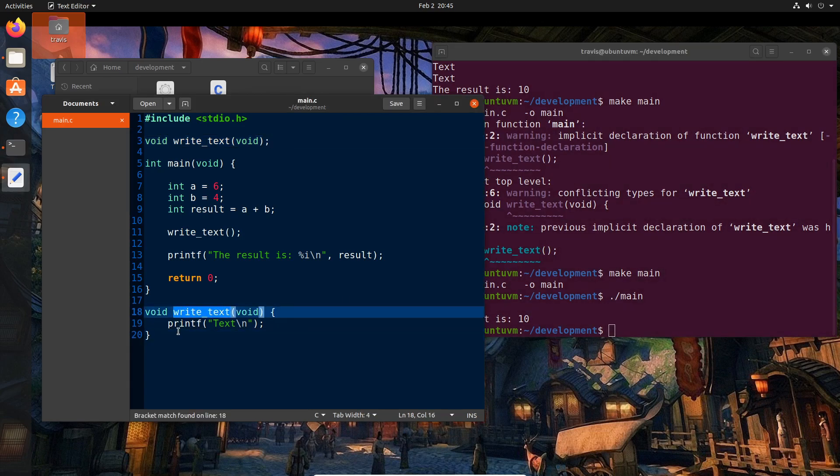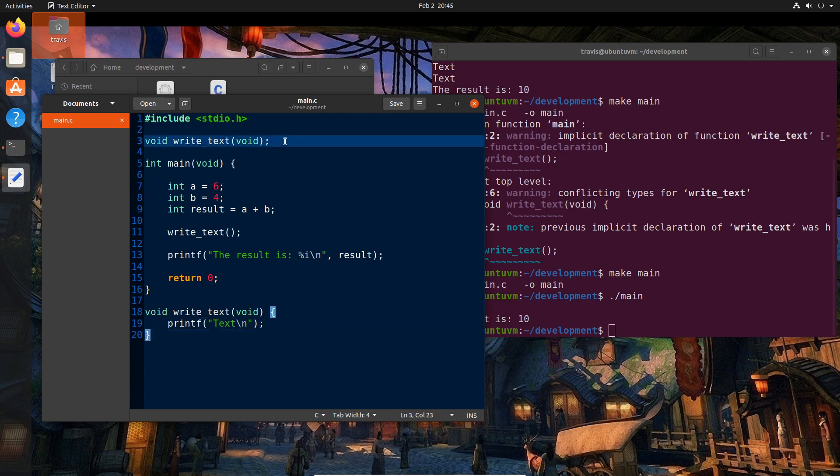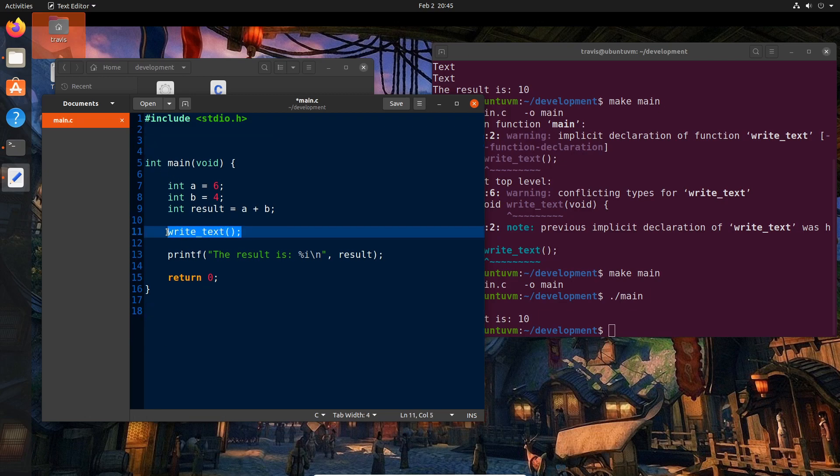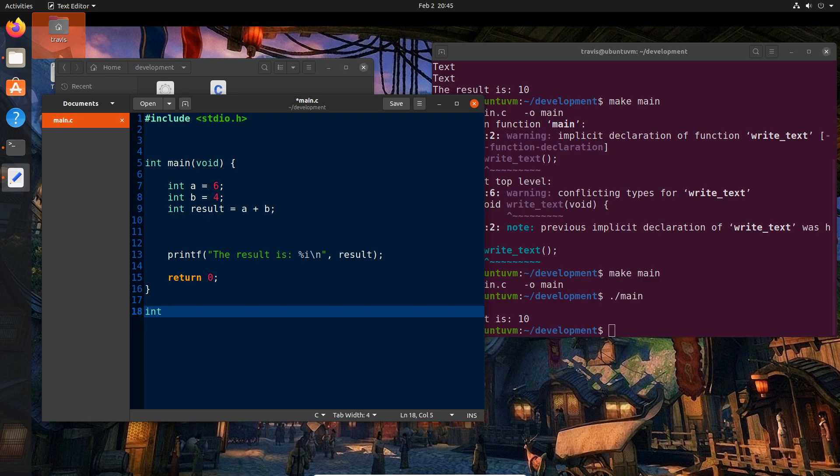So obviously, this write text doesn't really do anything interesting. And we've mentioned that it has input and output. So let's actually jump into some examples of that. So I'm actually going to get rid of this write text void because we don't need it. And I'm going to remove it from here. And I'm going to create a new function. And its return type or result type is going to be an integer. So I'm going to start this off with int instead of void like I had before. And I'm going to call this add numbers. And that's going to be the name of the function.